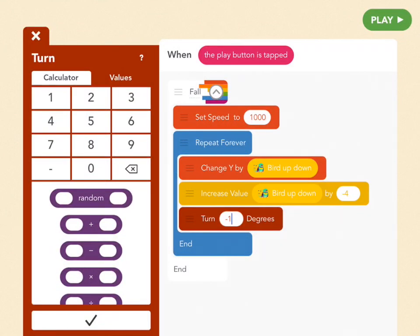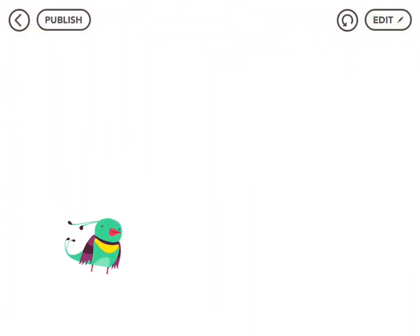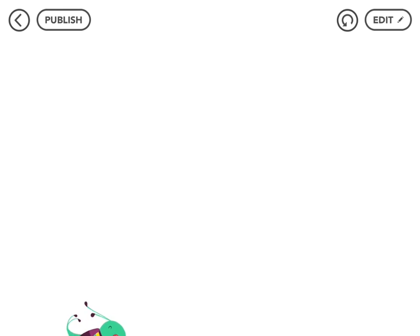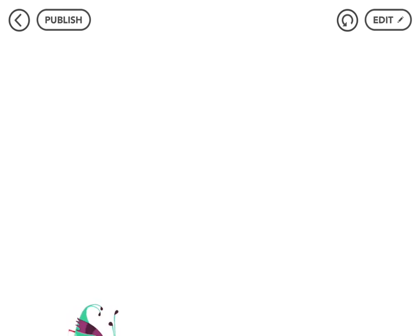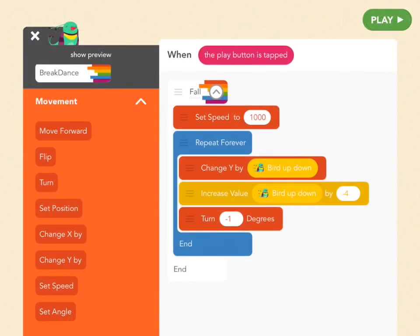Let's see what it looks like — tap Play. Great, amazing! So it needs to help her get back up. Let's go back to Edit and see if we can help.